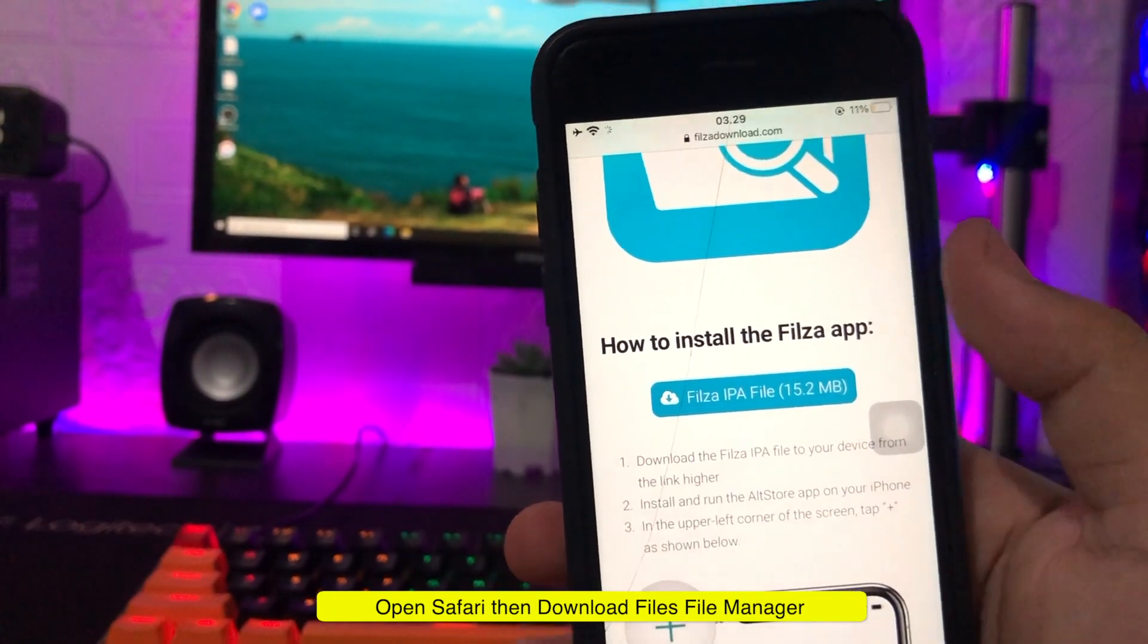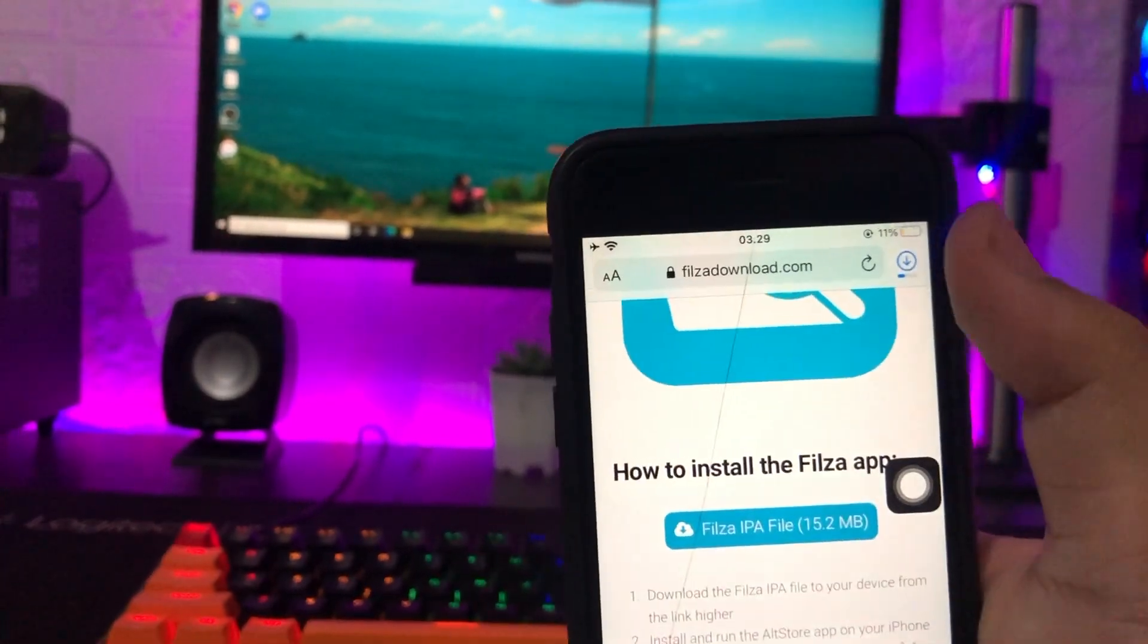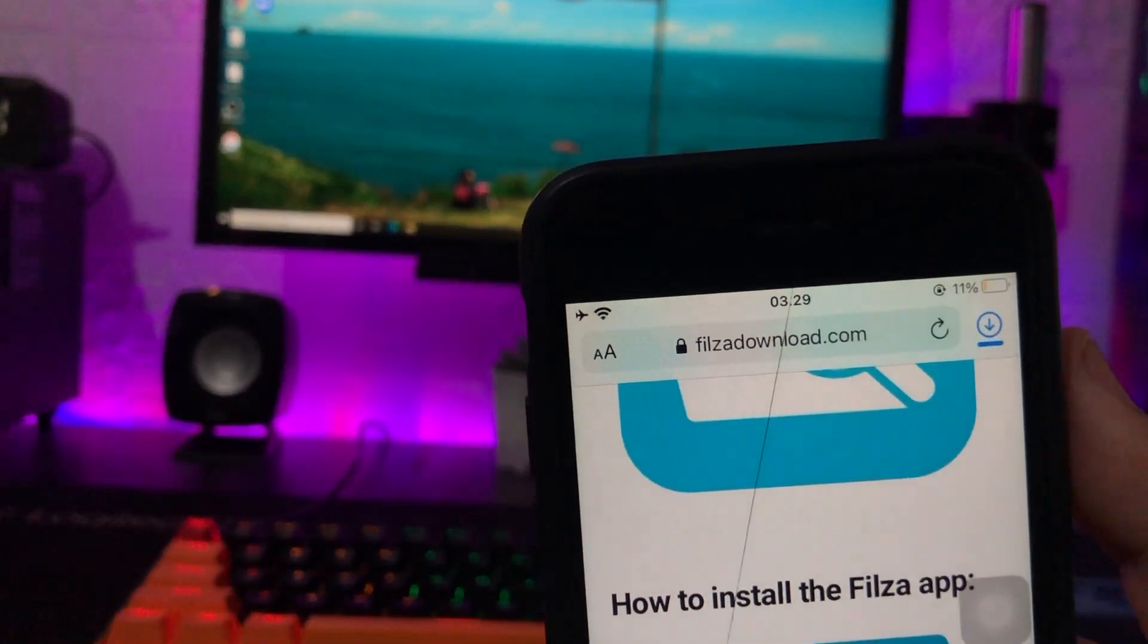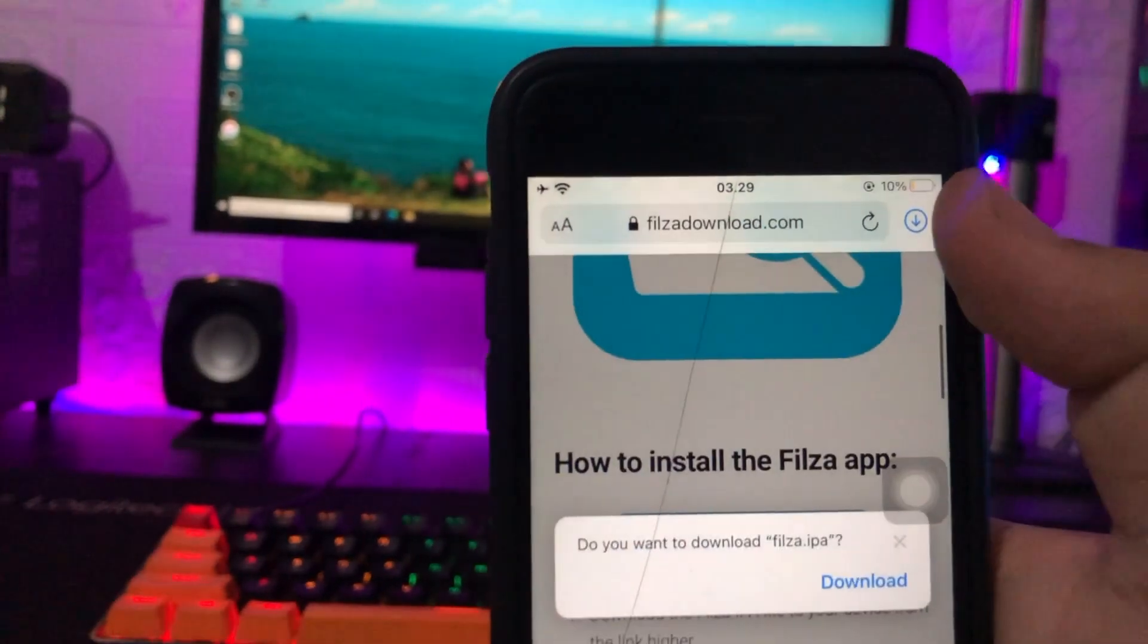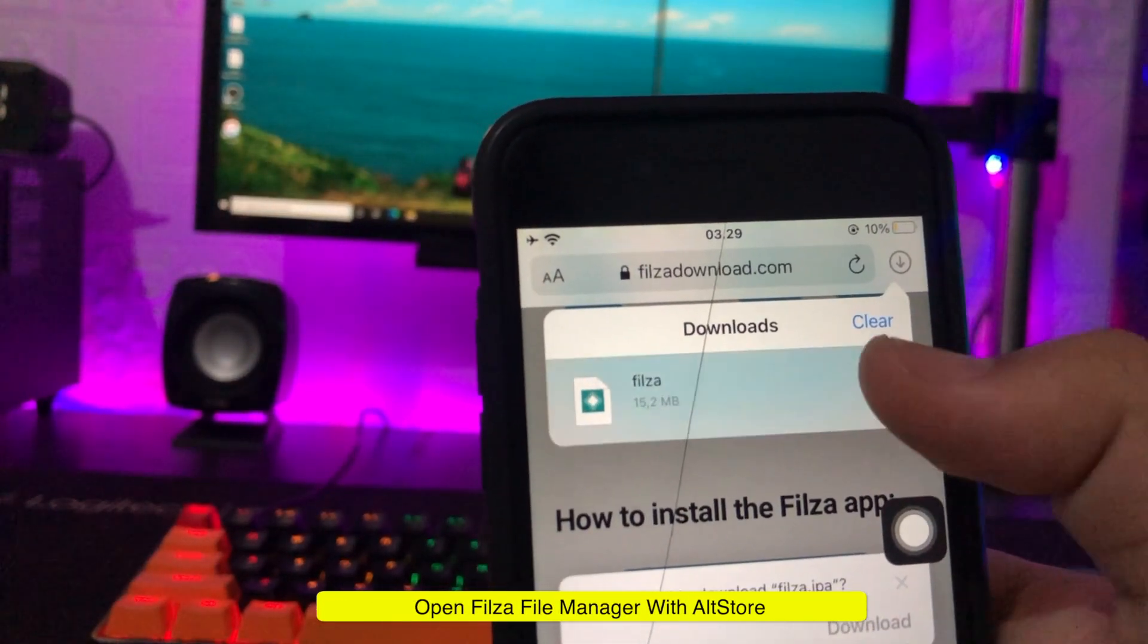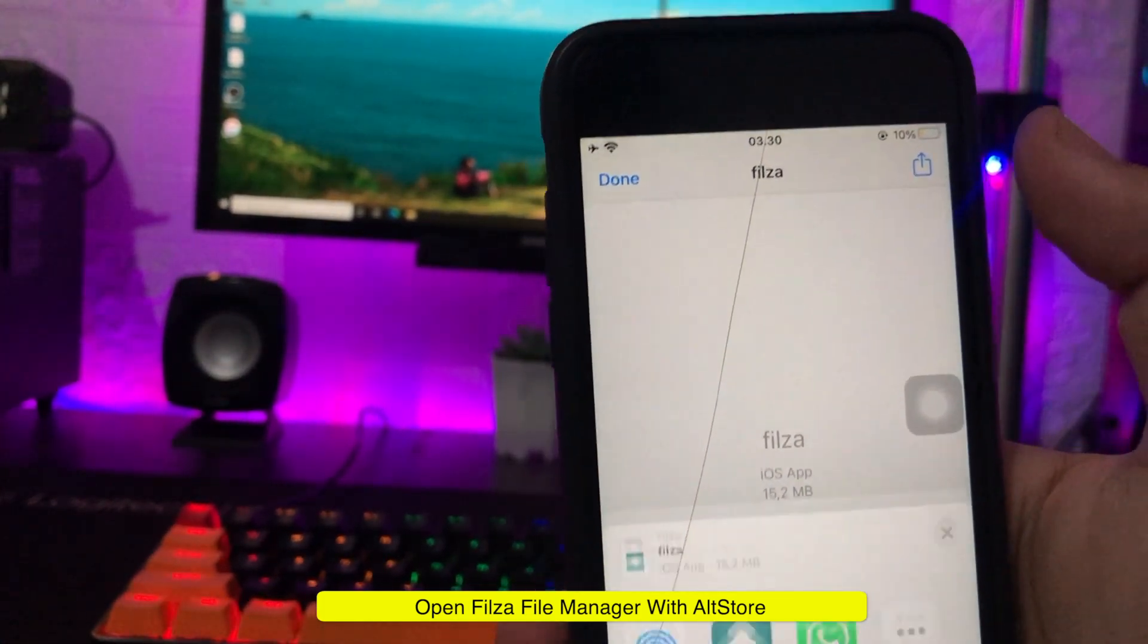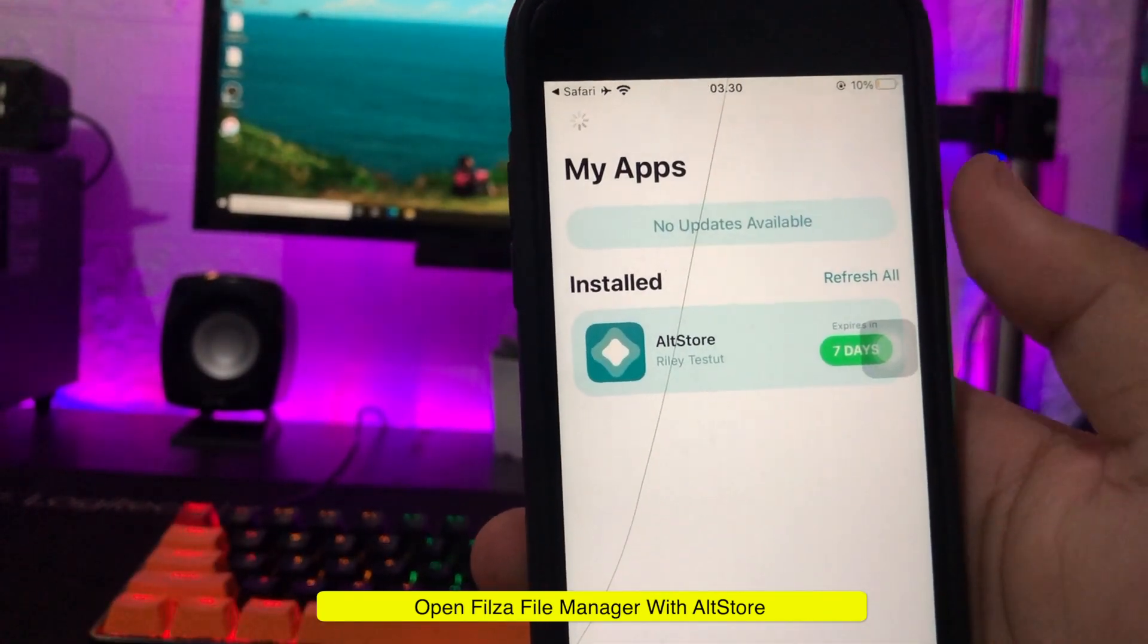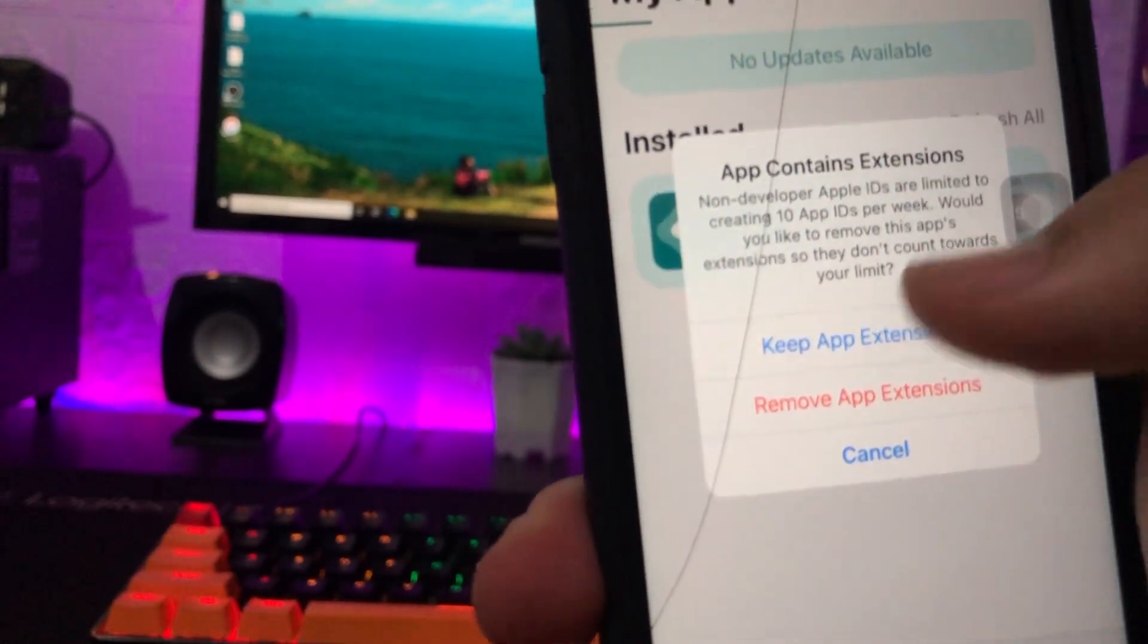Please wait until download complete. Then, Filza files will be automatically installed on your iPhone.